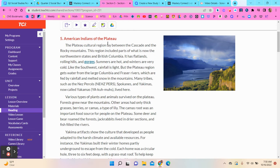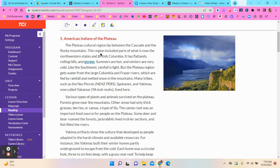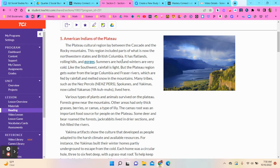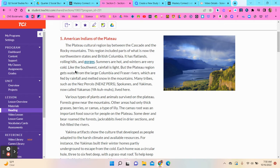American Indians of the Plateau. The Plateau cultural region lay between the Cascade and the Rocky Mountains. This region included parts of what is now the northwestern states and British Columbia. It has flatlands, rolling hills, and gorges.